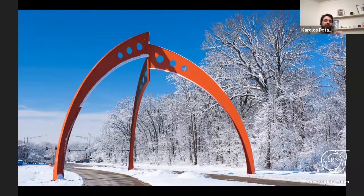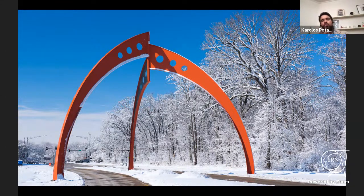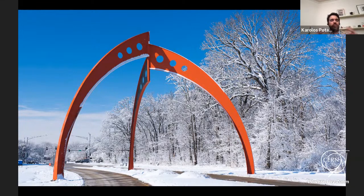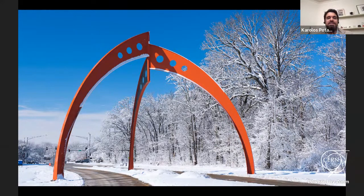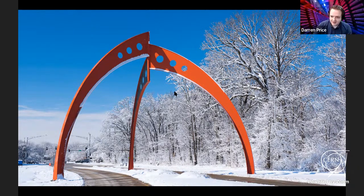There is a sculpture at Fermilab — installed by founding director Robert Wilson — that beautifully captures this idea. It appears highly asymmetric from almost every angle; only from completely above or completely below does it show full symmetry. So too with our world: it appears symmetric in some cases, but is mostly asymmetric, and it is these small breakings of symmetry that make the world around us. Thank you very much for your attention.